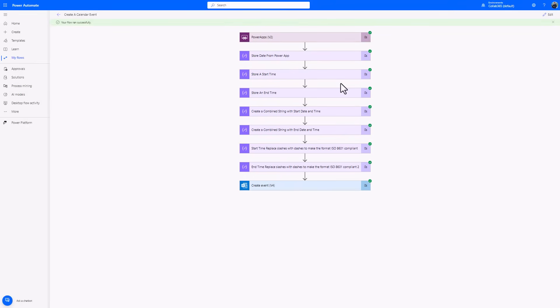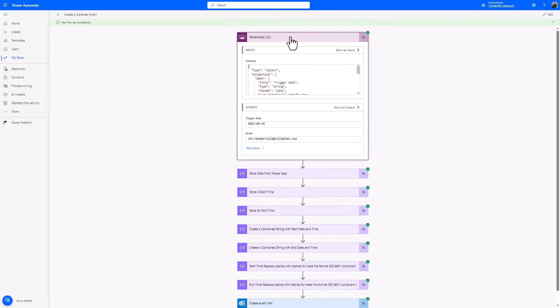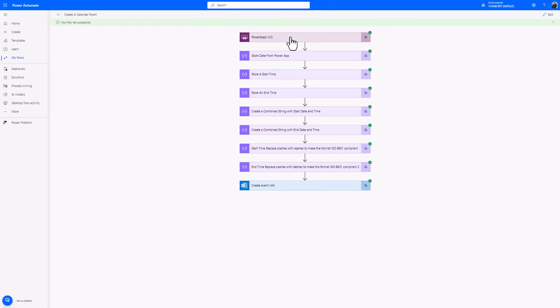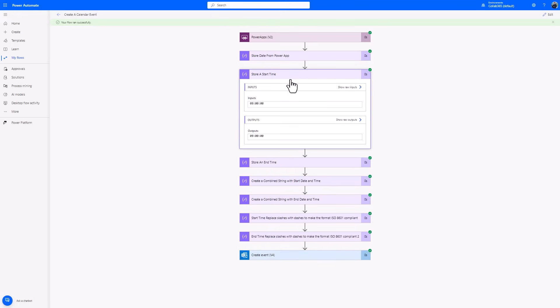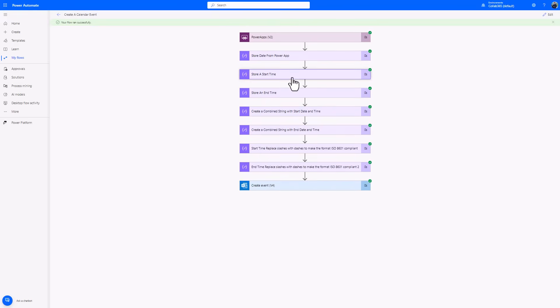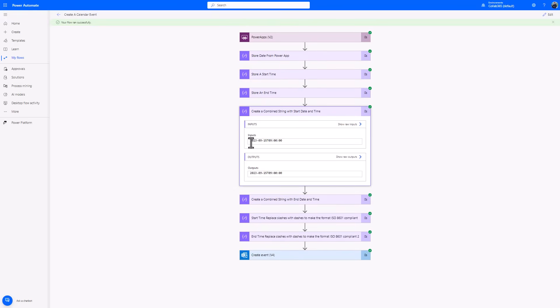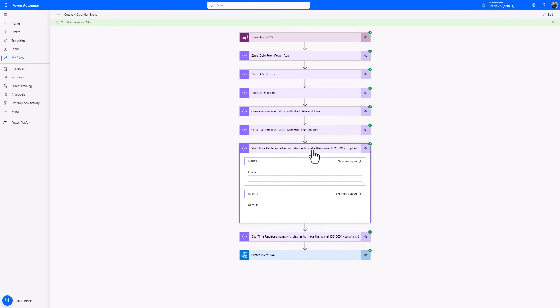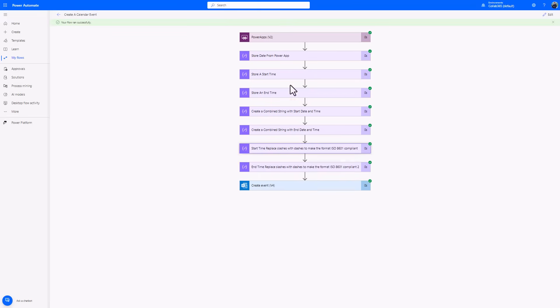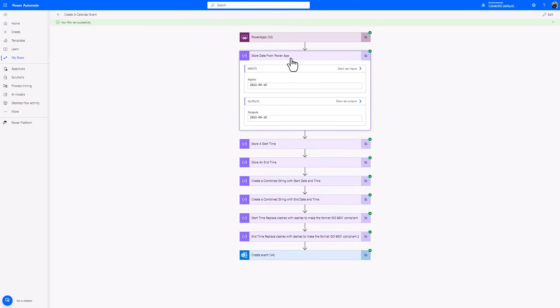So that ran successfully. First of all, there's my trigger. I did change that trigger to be the Power Apps version 2 trigger to make sure that I'm getting the right invocation from my Power Apps. So store the date from the Power App. You'll see here the Power App has 2023 0915. That's fine. We have some time. We create the combined string here. Notice that T. That now looks like the ISO format that I'm after.